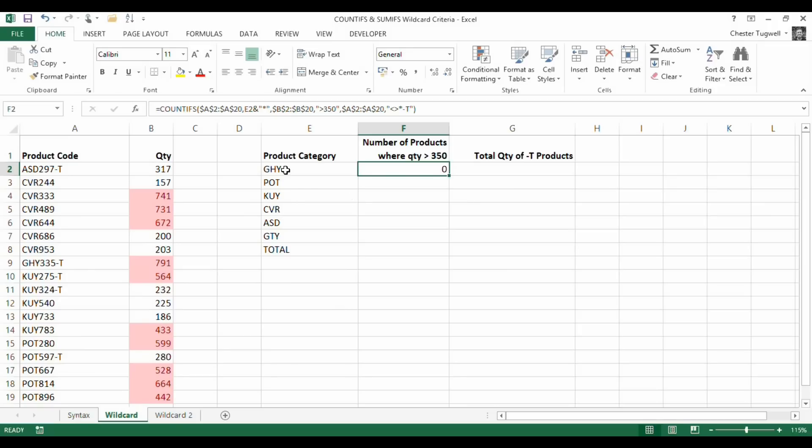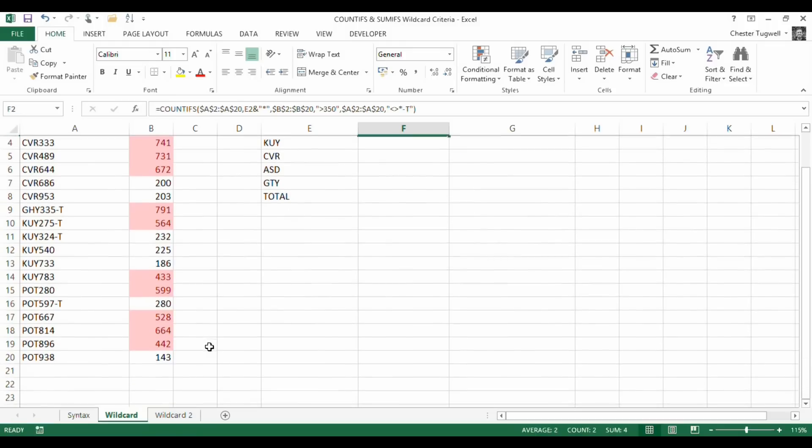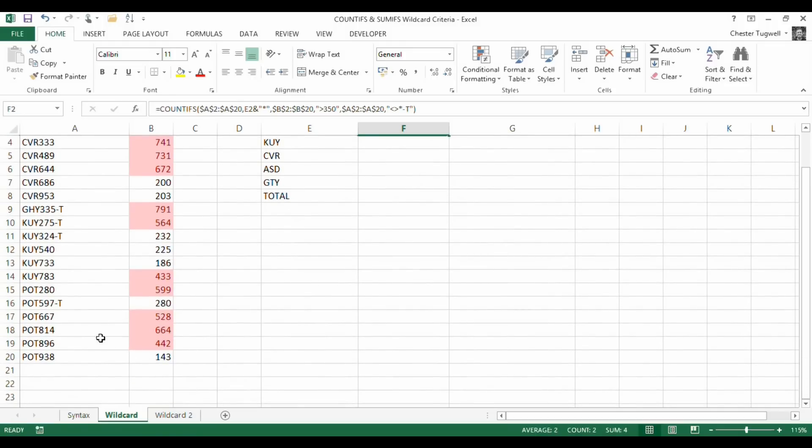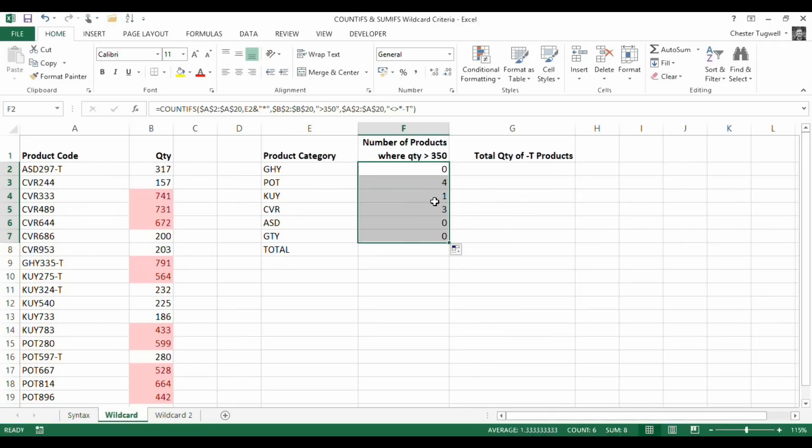For GHY, apparently there are no products. There's only one GHY product code we know. It is greater than 350, but it does have a dash T at the end. Let's copy down to POT. Let's have a look at this. We have got a POT product code here, but it does have a minus T there, so that's not getting counted. But we weren't counting that anyway because it was less than 350. Let's just copy it down to the other products to see if it's worked.